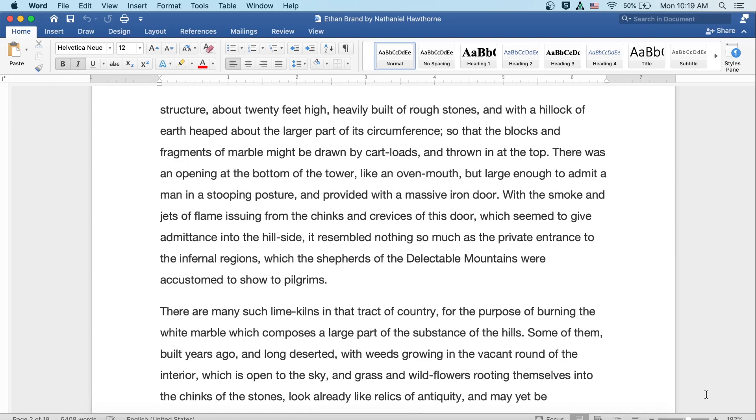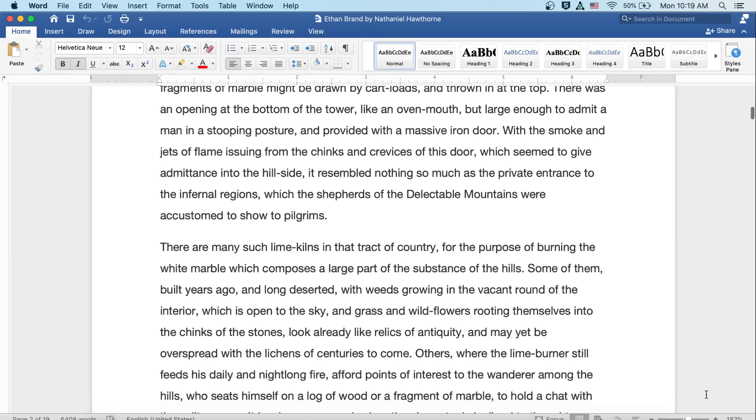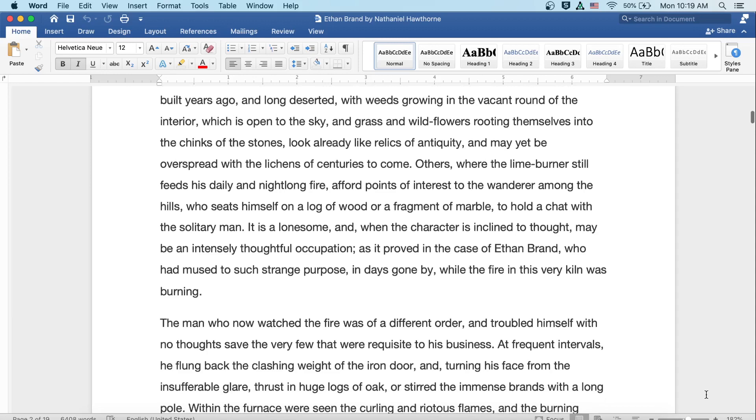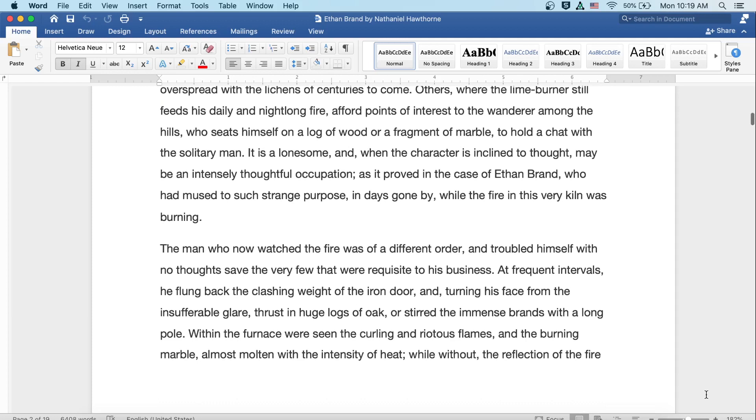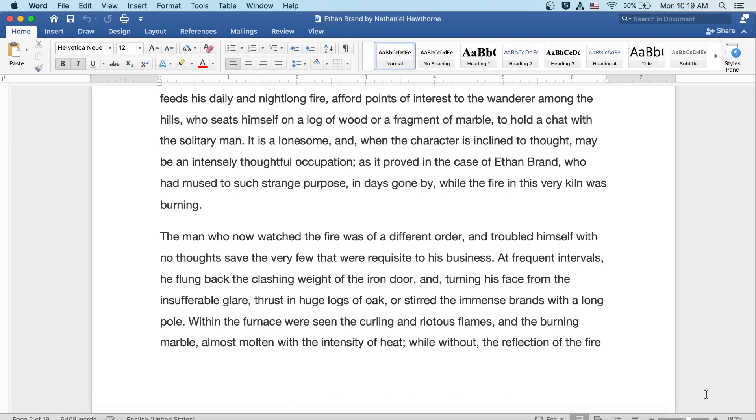There are many such lime kilns in that tract of country, for the purpose of burning the white marble which composes a large part of the substance of the hills. Some of them built years ago and long deserted, with weeds growing in the vacant round of the interior which is open to the sky, and grass and wildflowers rooting themselves into the chinks of the stones look already like relics of antiquity, and may yet be overspread with the lichens of centuries to come. Others, where the lime burner still feeds his daily and night-long fire, afford points of interest to the wanderer among the hills, who seats himself on a log of wood or a fragment of marble, to hold a chat with a solitary man.